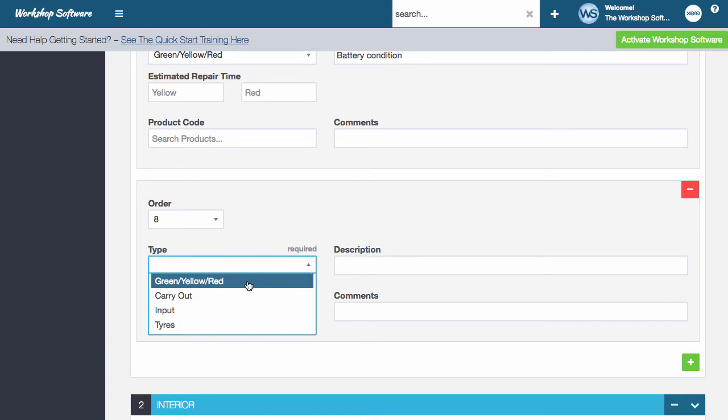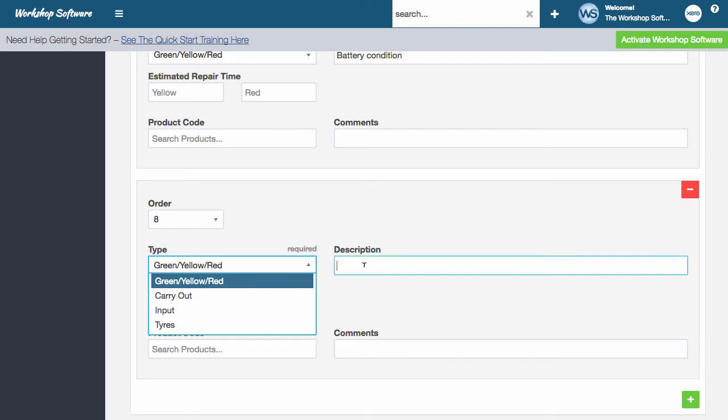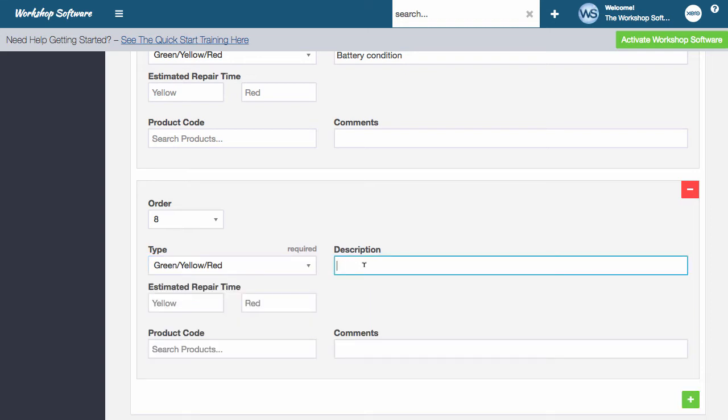So you've got green, yellow, red, which is the tick the box, which color is it going to be? Green is all okay. Yellow means it needs attention and red means got to fix it now. So if I wanted to make this item check brake disks.